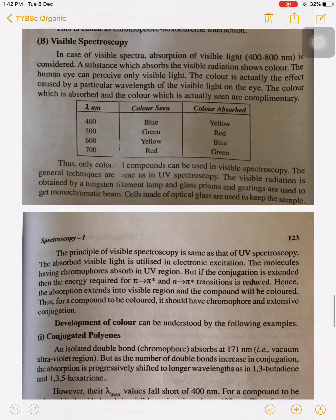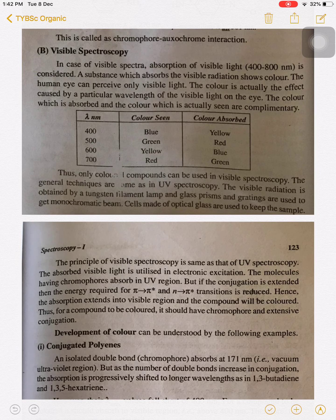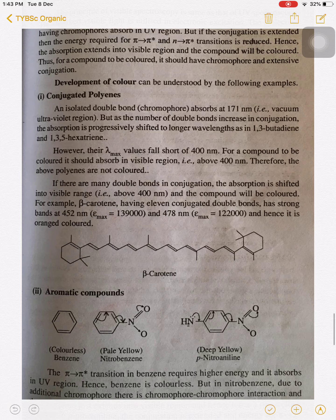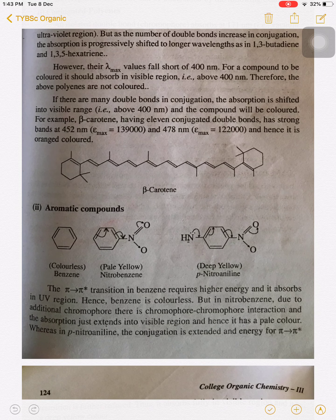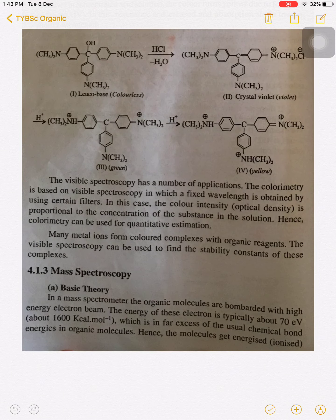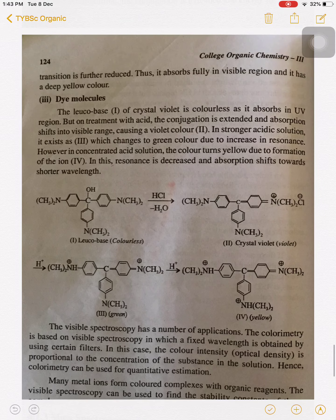So this is the simple point added in your syllabus: what is meant by visible spectroscopy, what is the range of visible spectroscopy, and why we see different colors — it is only because different wavelengths of light are received by the retina of our eye. I have given the examples of beta carotene, benzene, nitrobenzene, and para-nitroaniline. In the next topic we are going to study mass spectroscopy.